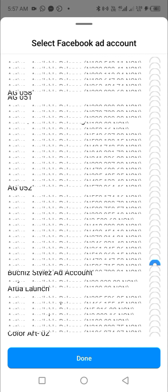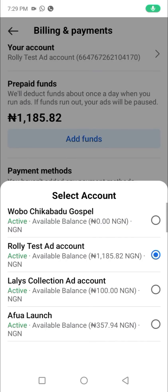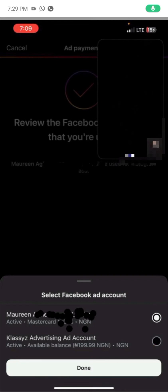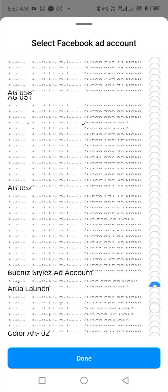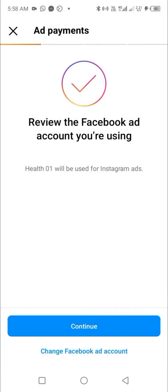Note that we have over 50 ad accounts, which is why it looks very clustered. For most users, you'll likely see just two ad accounts: one personal ad account and one prepaid ad account — especially if we created it for you. We'll show you a sample of what yours will look like. Select any prepaid ad account except the one that bears your name, which is the personal ad account. We selected health01.